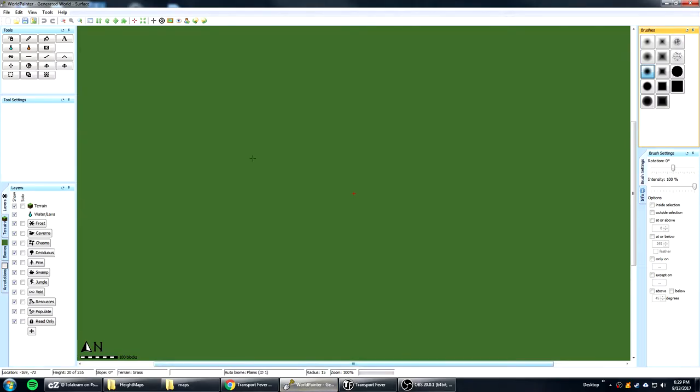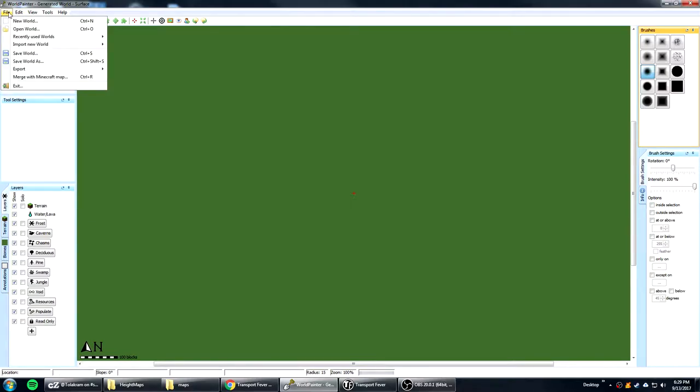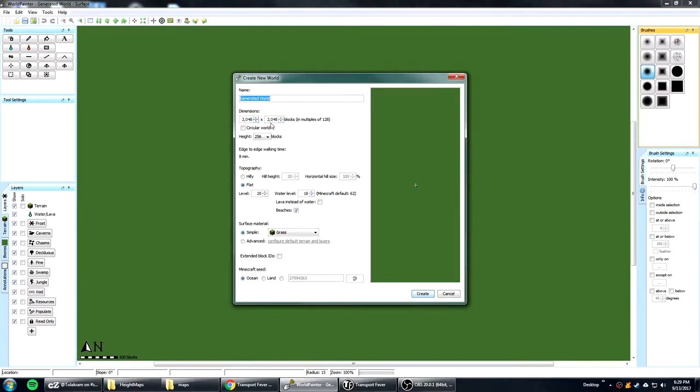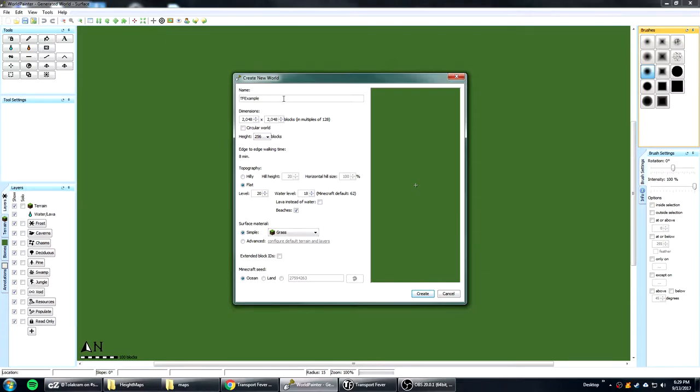I have it running here and the first thing you want to do is you want to say file New World. Now I'm making a dimension of 2k by 2k. Normally I would make a lot larger than this but for this example I'll just stick with the 2k and we'll call it TF Example here.